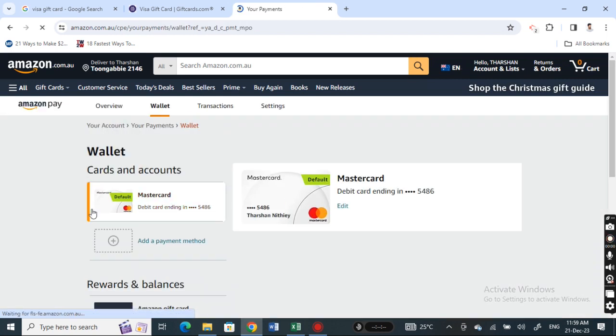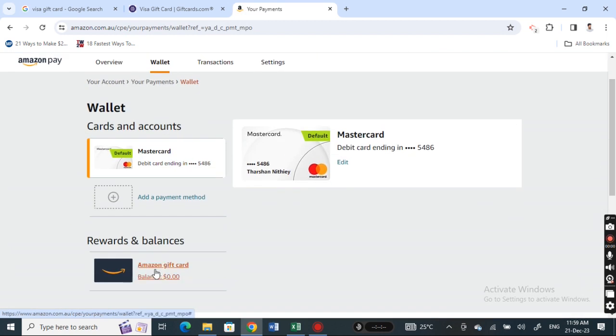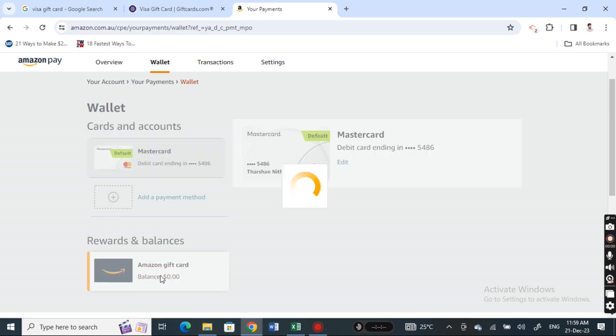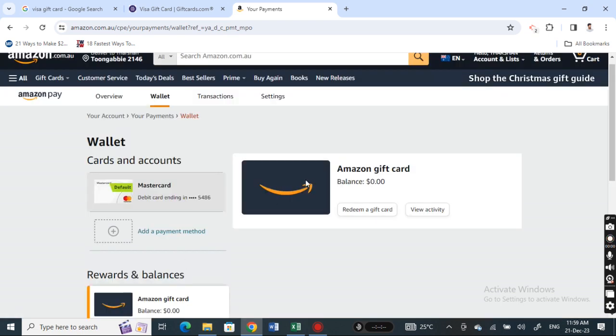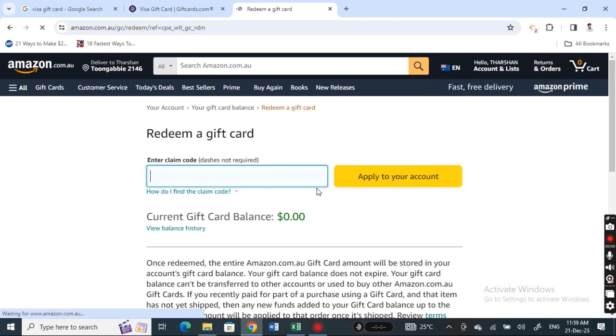When you get to your payment, scroll down and you'll see the gift card option here. Click on gift card, and then here under gift card you'll see an option called redeem a gift card. Simply hit on redeem a gift card.